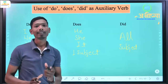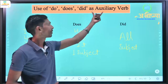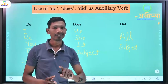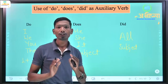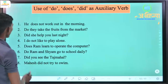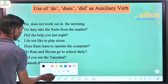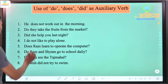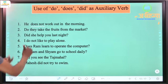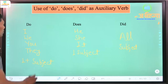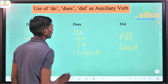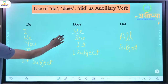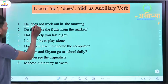Now let's see some examples. 'He does not work out in the morning.' This is a negative sentence. We used 'does' here because the subject is 'he.' As we saw, when the subject is he, she, it, or a single subject, we use 'does.' Since 'he' is the subject here, we used 'does,' and this is a negative sentence - so does is used as an auxiliary verb.